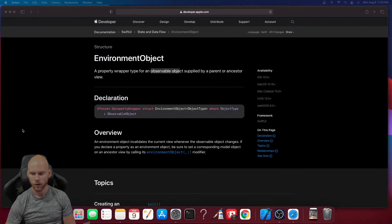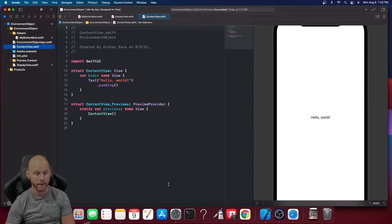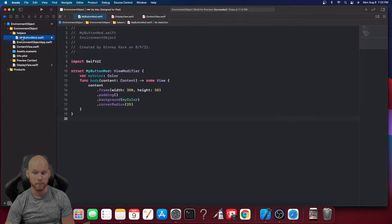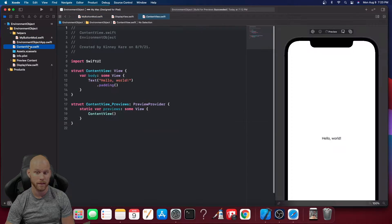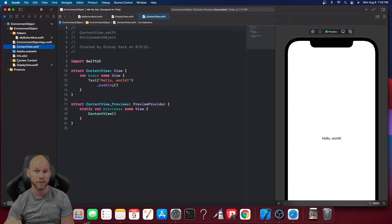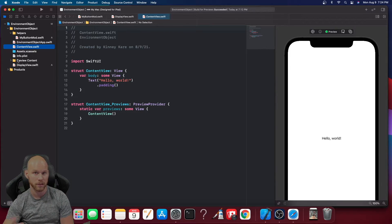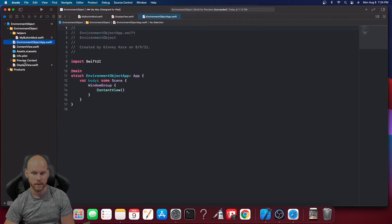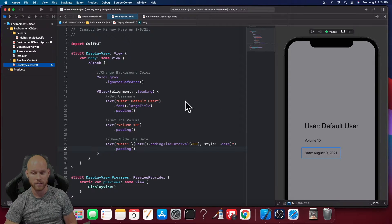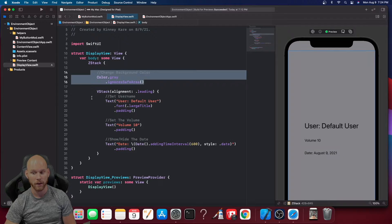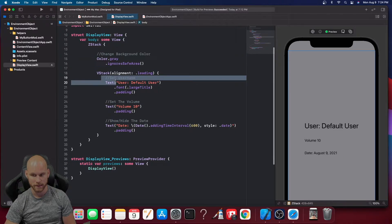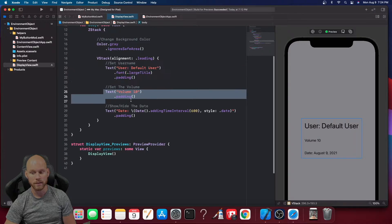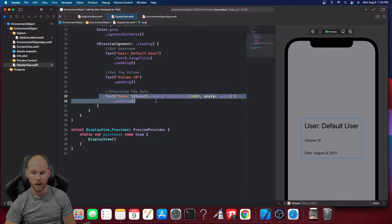Let's look at an Xcode project I've already created. I have a content view with nothing in it yet, a button modifier — I'll link a video in the description on how to make modifiers — and a display view that I added. Right now it has a ZStack with a background color and inside the VStack I have three settings: the name of the user, the volume, and the date.